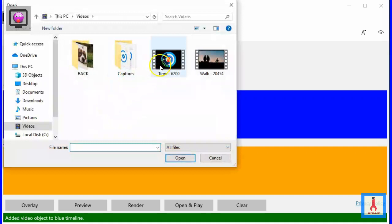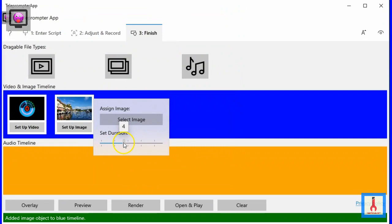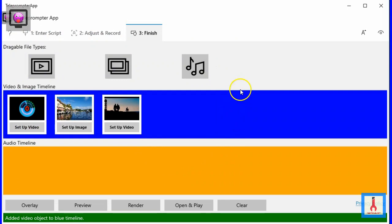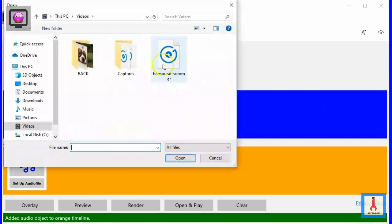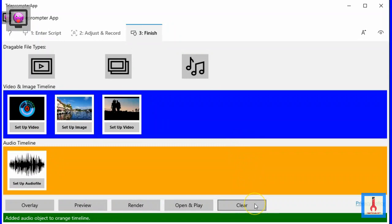Next, let's drag and drop an image object and assign to it an image. Let's give the image clip a duration of 4 seconds. Let's drag and drop another video object onto the blue timeline and assign to it a random clip. Now, let's drag and drop an audio object onto the orange timeline and assign to it an audio file. If the total duration of the audio files in the orange timeline is less than the total duration of the video and image clips in the blue timeline, the audio files will loop so that the visual content will be accompanied with music. To delete an object from the timeline, simply right click on the object. To clear all timelines, click the clear button and click yes.